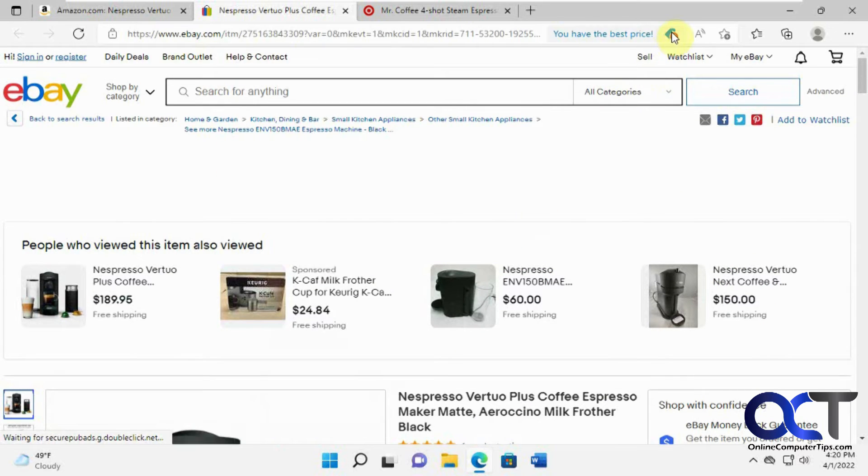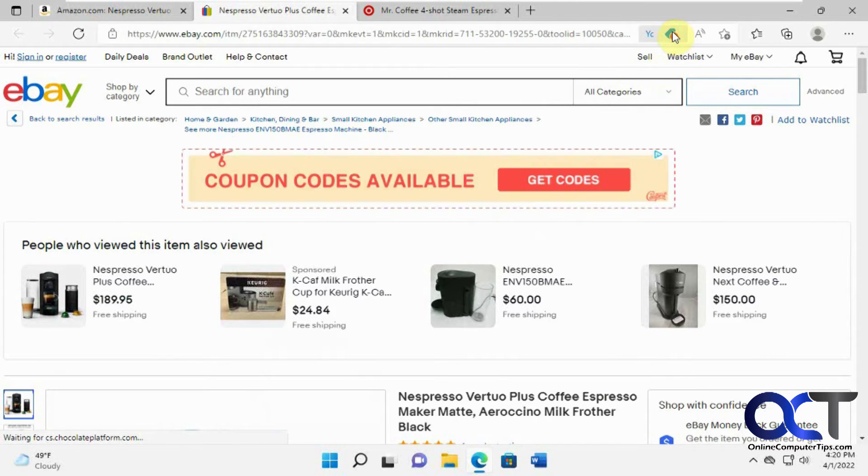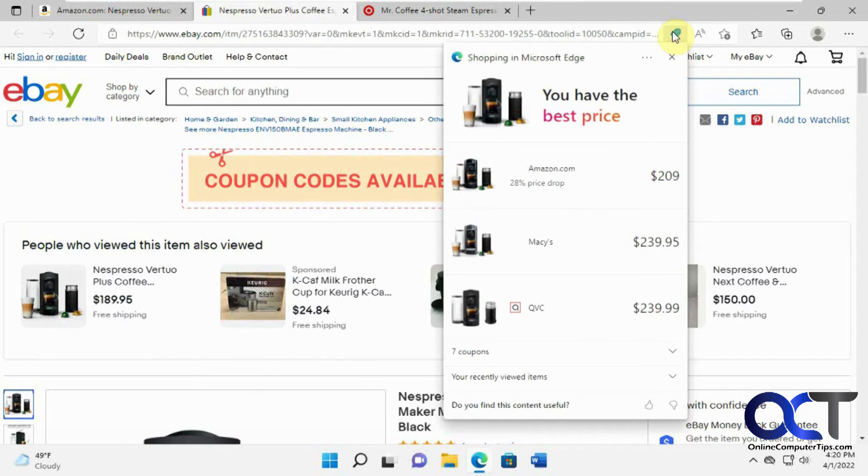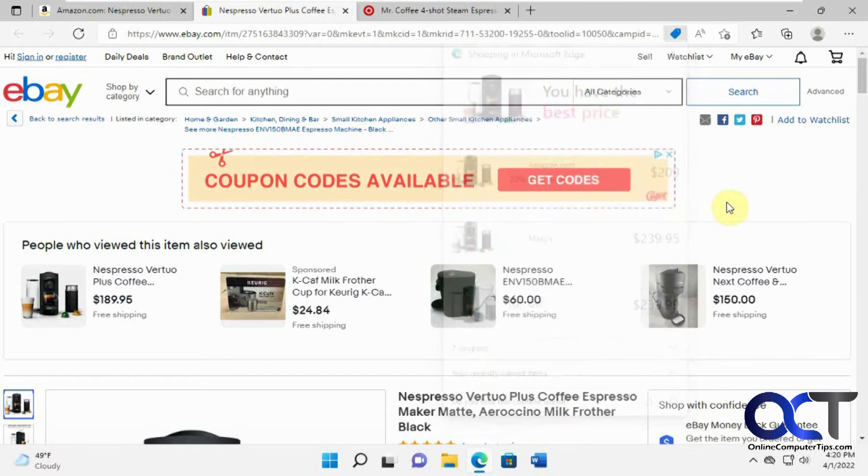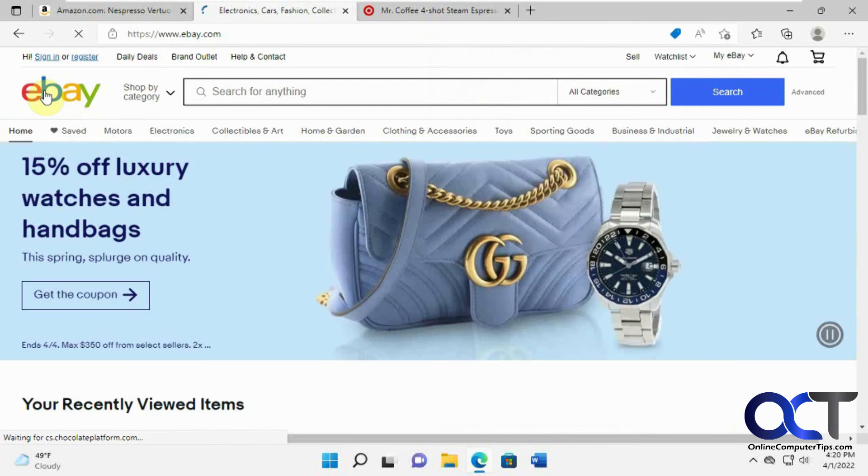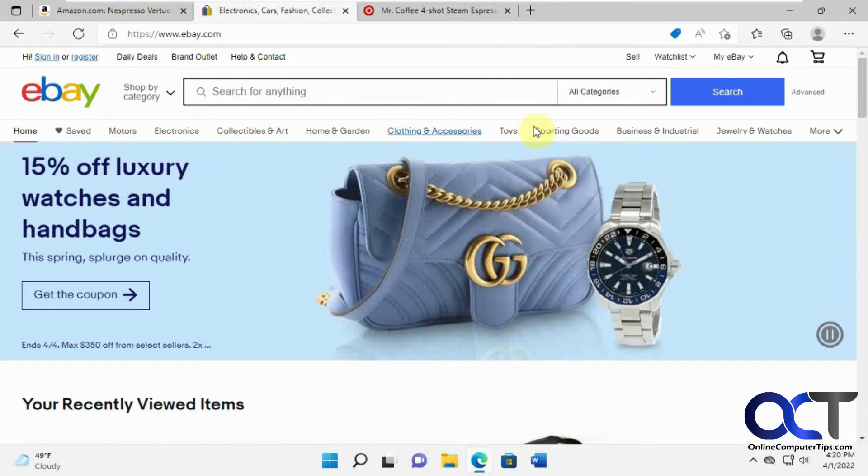And then you see we got some best price option here. Click on it here and then you could see some other prices right there.